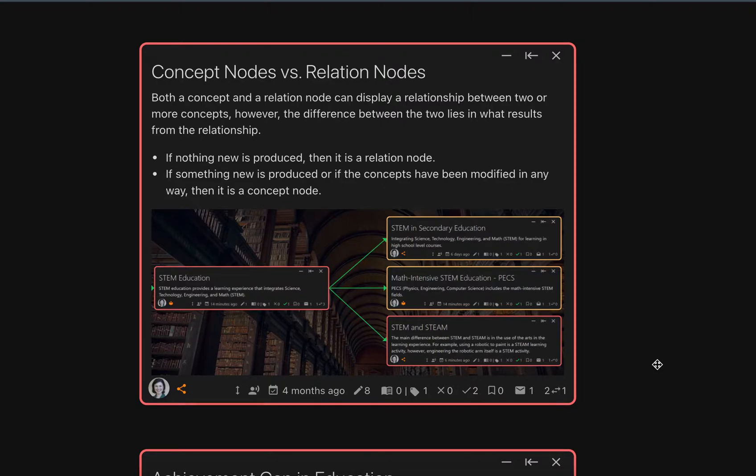So here are a few methods for figuring out whether a new node you are proposing should be a concept or a relation node.